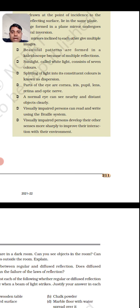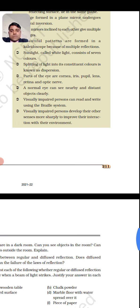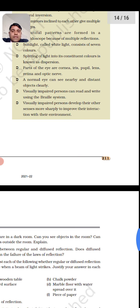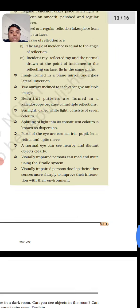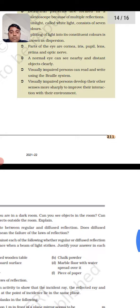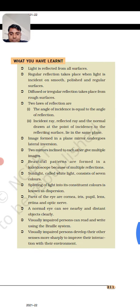Parts of the eye are cornea, iris, pupil, lens, retina, and optic nerve. A normal eye can see nearby and distant objects clearly — jo normal eye hoti hai voh paas ki object ko bhi dekh sakti hai aur door ki object ko bhi. Visually impaired persons can read and write using the Braille system. Visually impaired persons develop their other senses more sharply to improve their interaction with the environment — voh fingers ki touching se aur voice ko hear karke interaction karte hain.